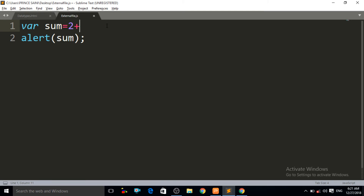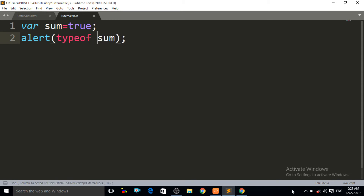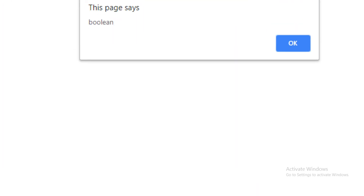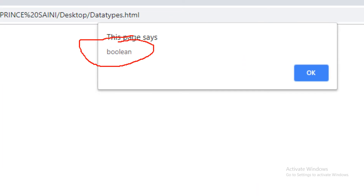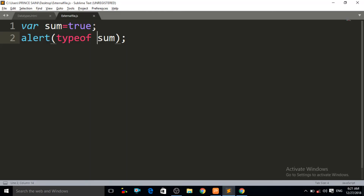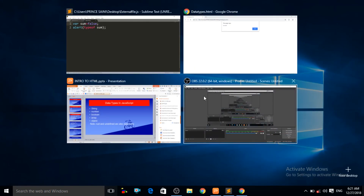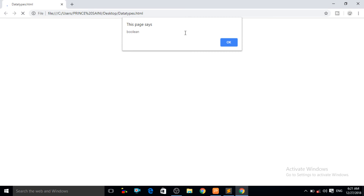Now let us discuss Boolean data types. Boolean is a data type which gives you a value either in the form of true or false. If you write true, it is a Boolean data type. If you write false, it is also a Boolean data type. Using typeof on a Boolean variable — Ctrl+S, Ctrl+R — you can see it is showing the message "boolean". If we change the value to false, it also shows "boolean" as the data type.